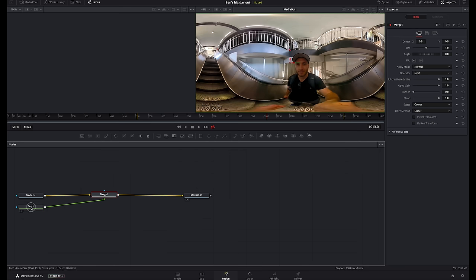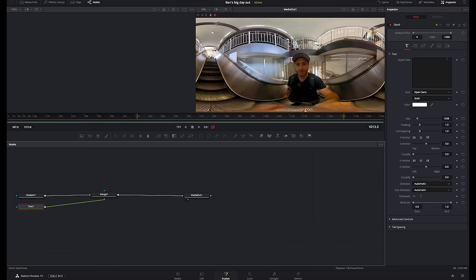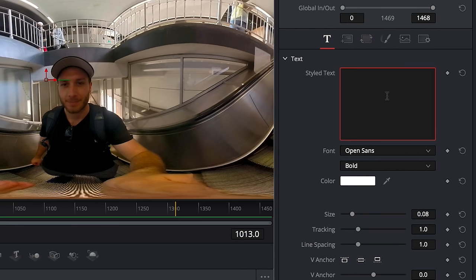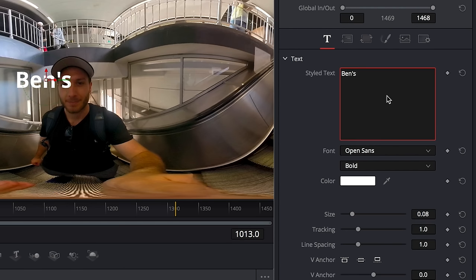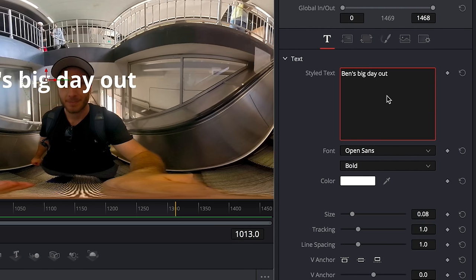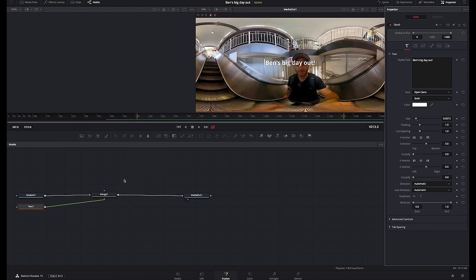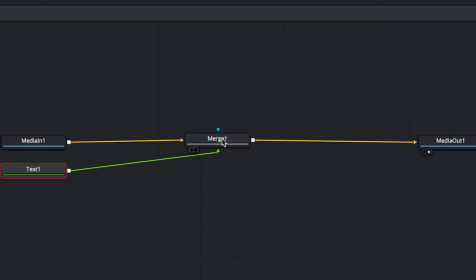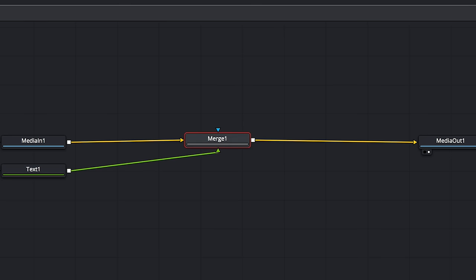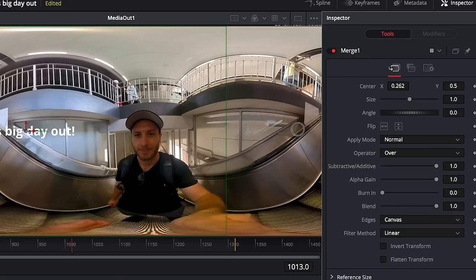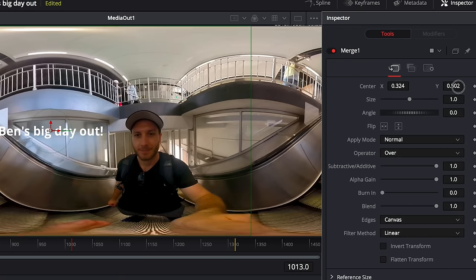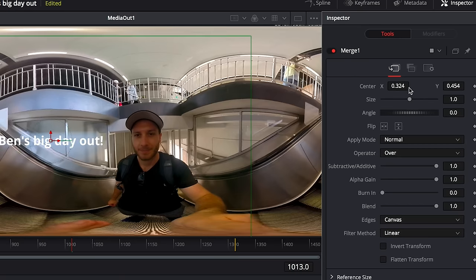When I click on text one on the left hand side I can now add in my message. So I want to say Ben's big day out. You can obviously change the font, color, size. If you want to change the text location you want to choose merge just there and now in the top right we have parameters that will allow us to move the text around. I know this seems kind of complicated but it actually gives you a lot of control over your graphics. I'm going to keep things really simple in this tutorial so I'm just going to stick with my really simple text.